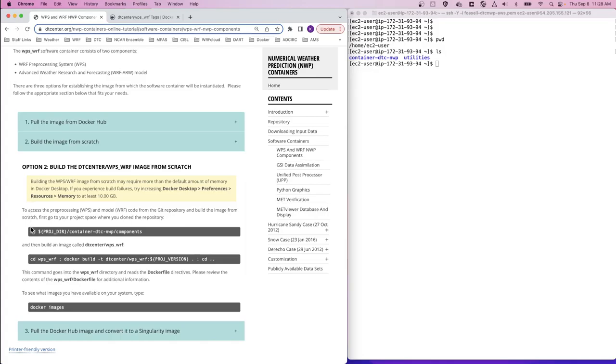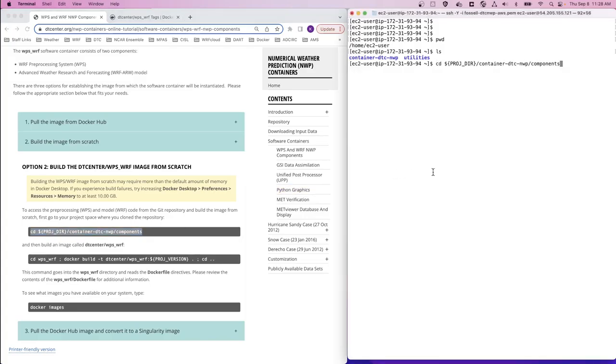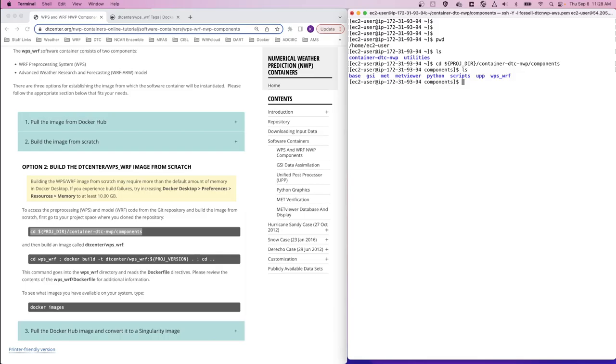But first, let's navigate to the components directory. Before executing the next series of commands, let's first explore the WPSWARF directory.